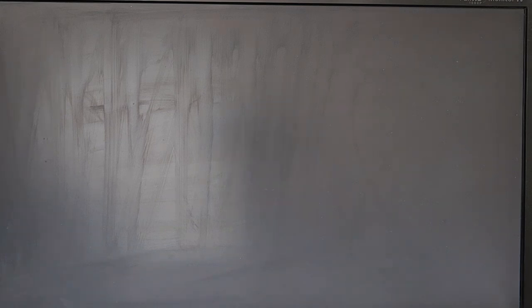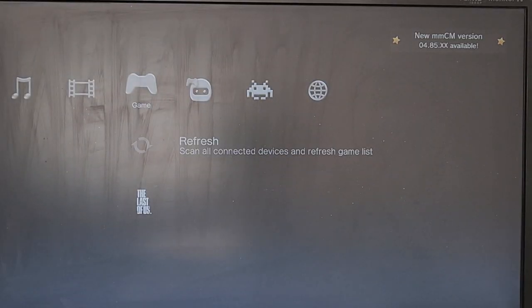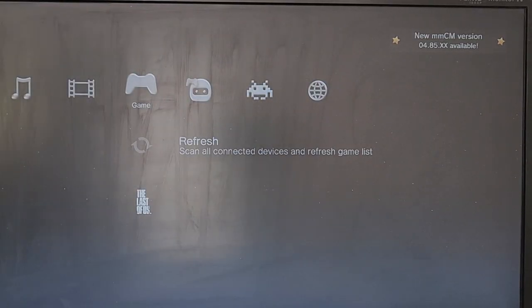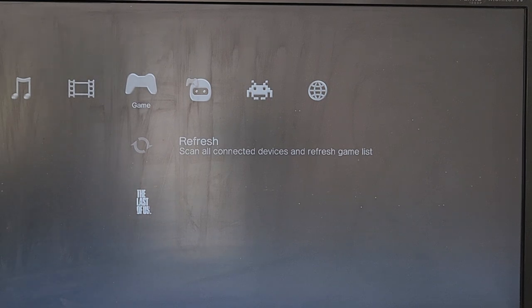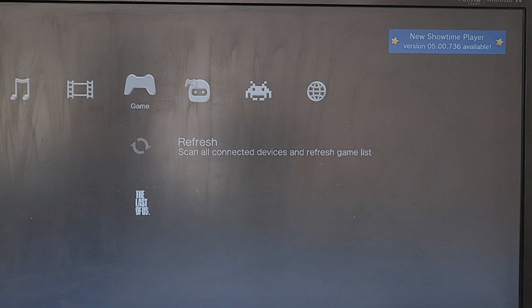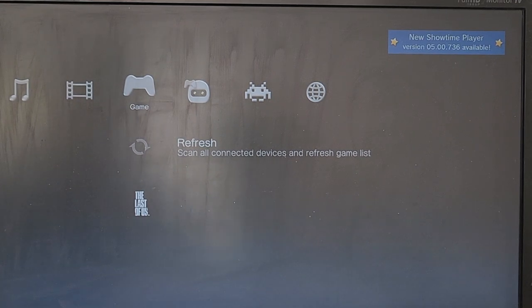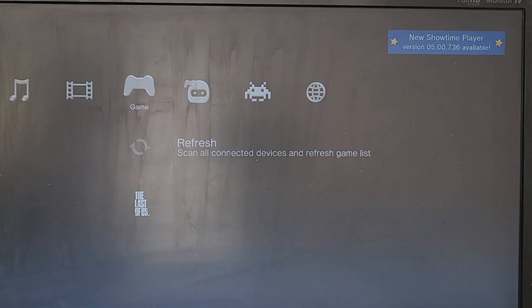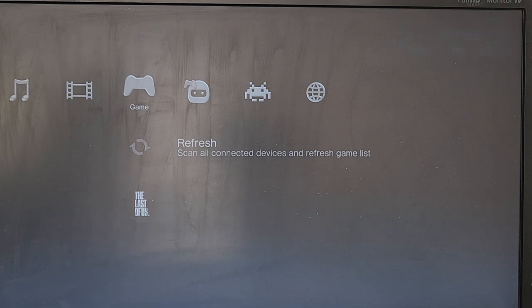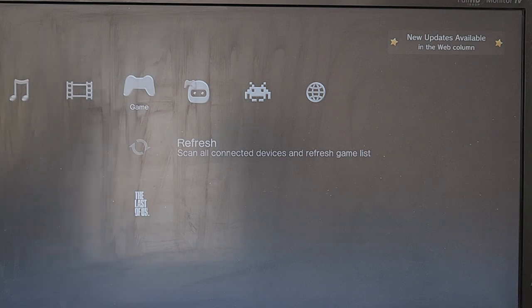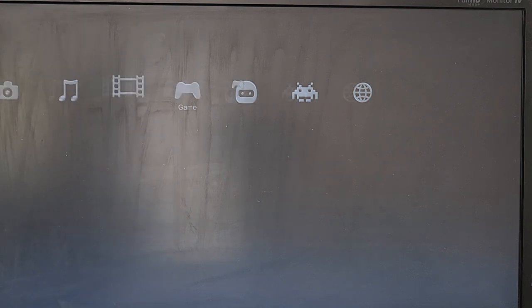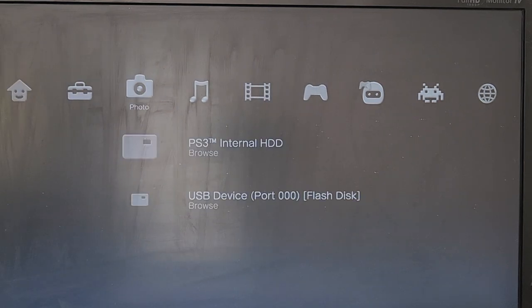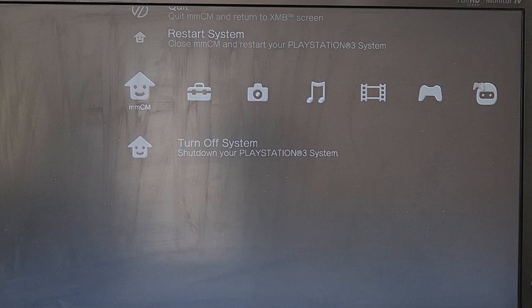So we're going to get our disc and we're going to go for the Simpsons Hit and Run. So I'll have to just take out The Last of Us and pop in this disc here.